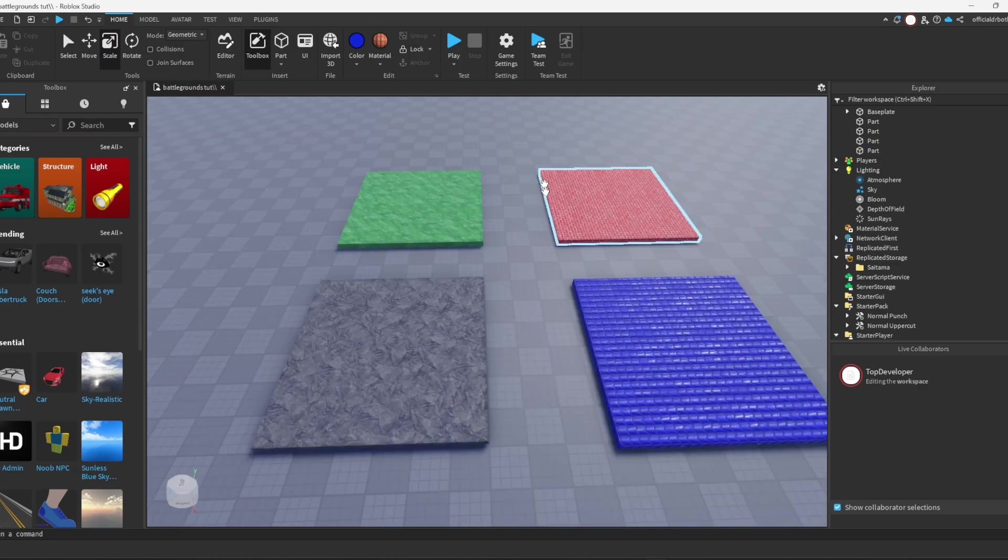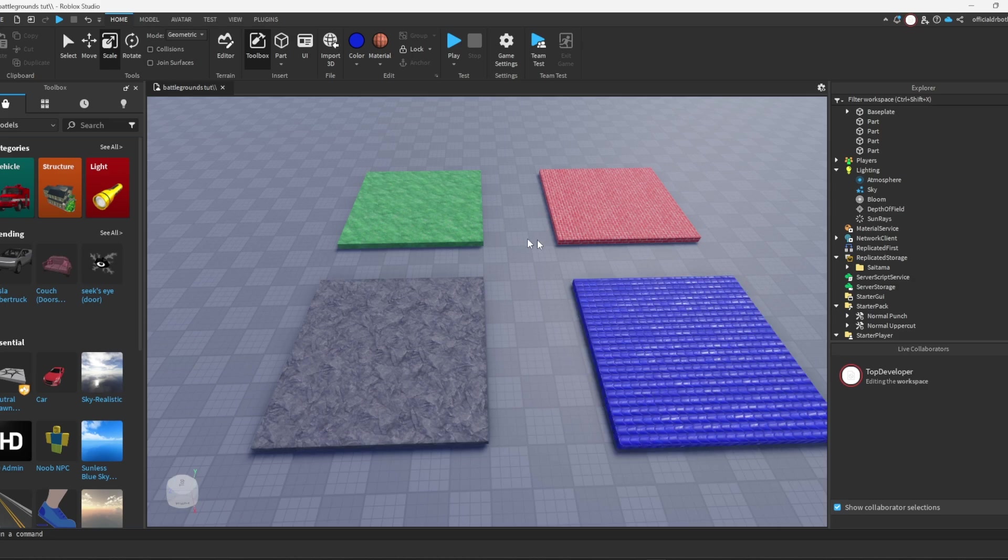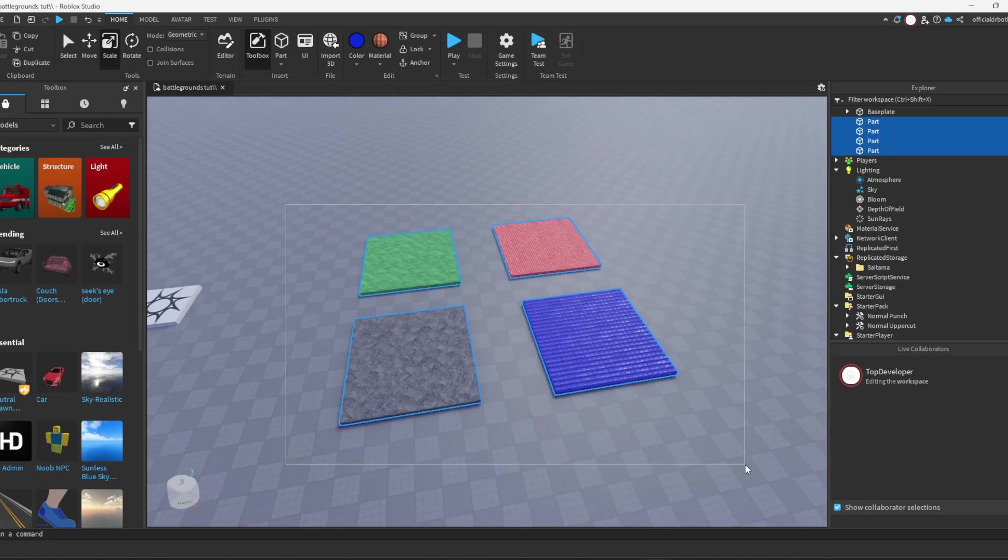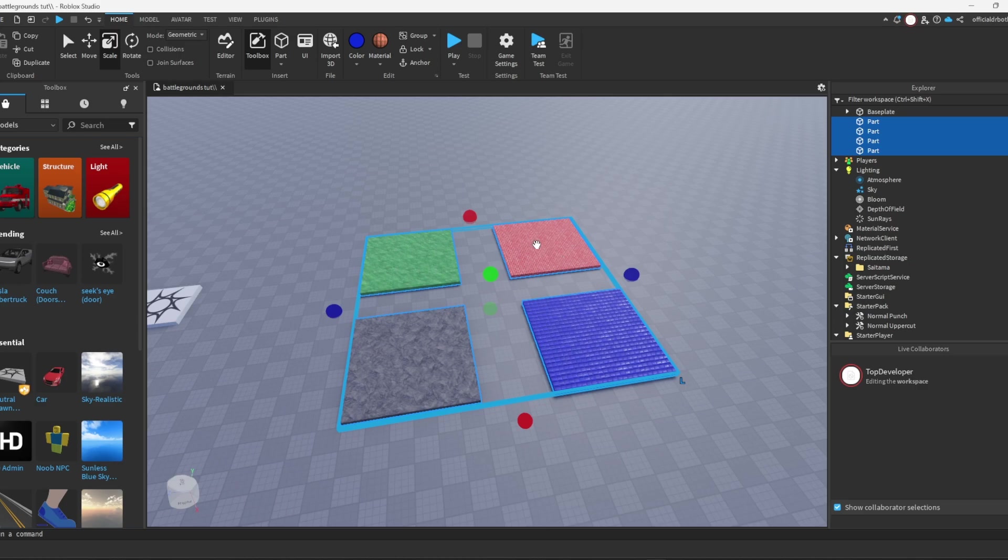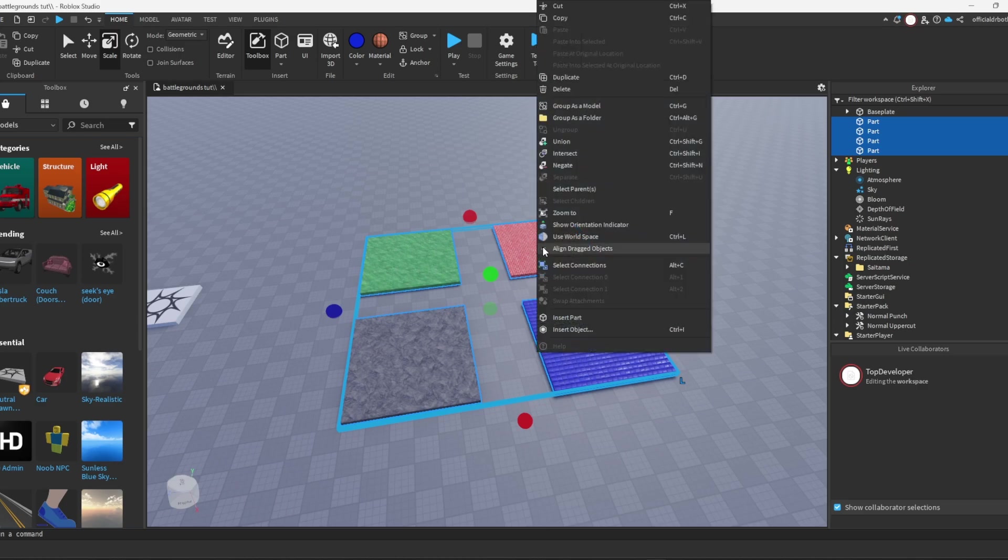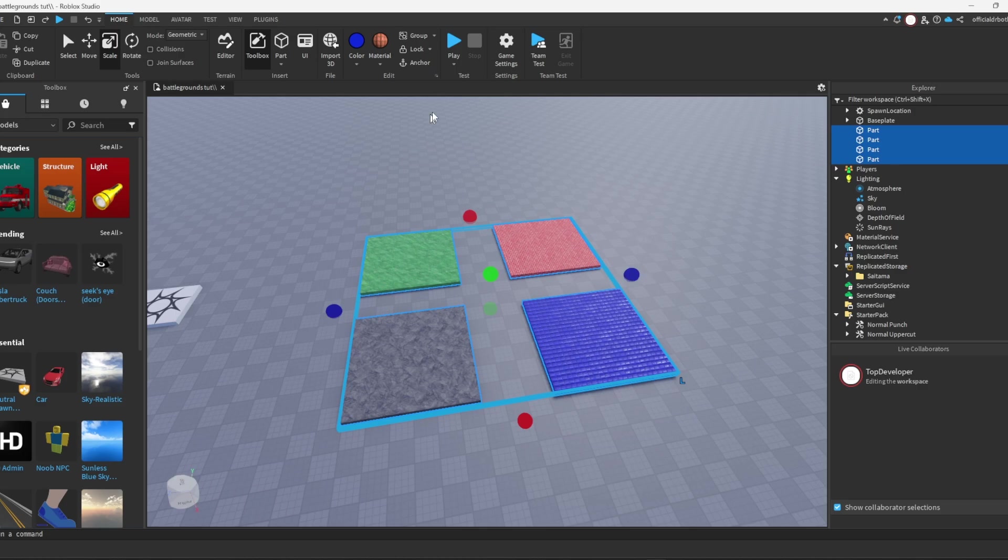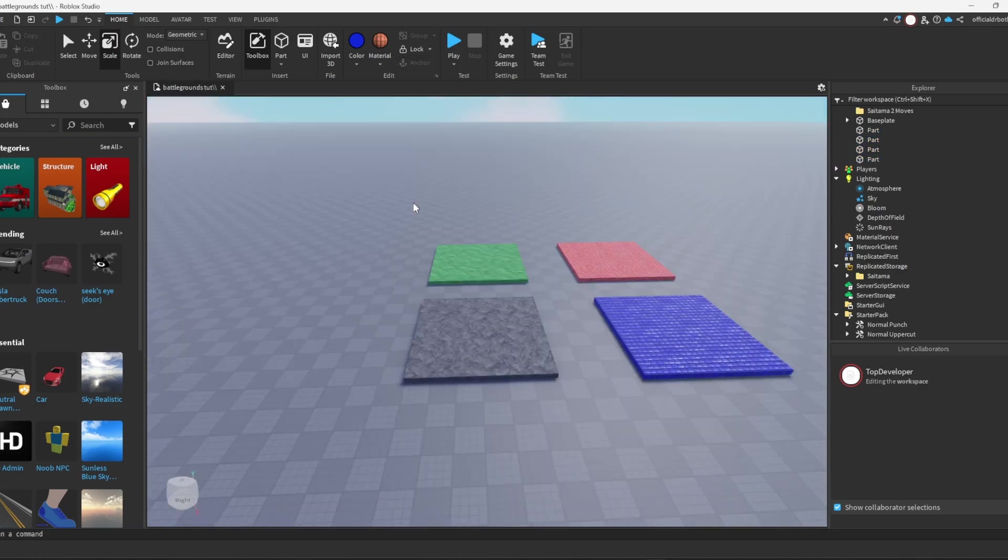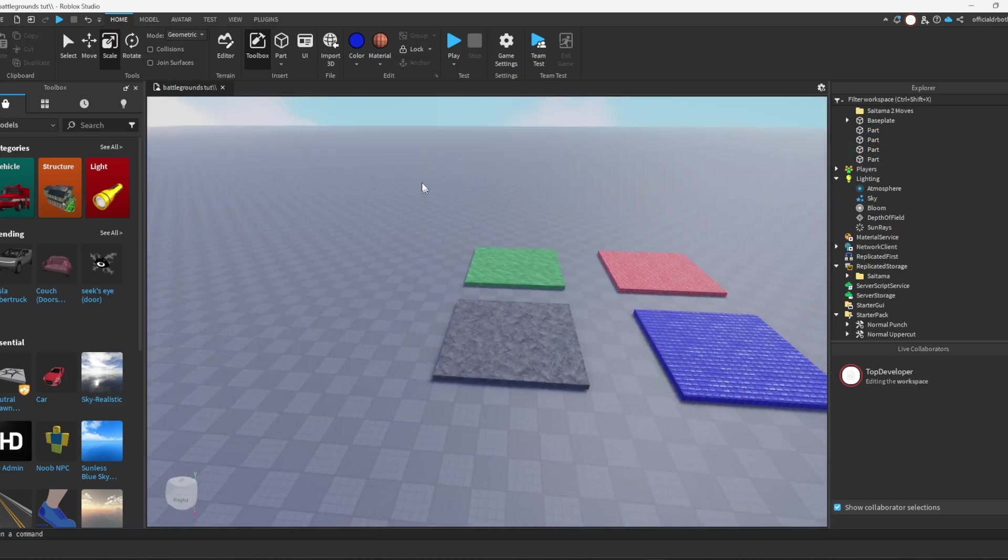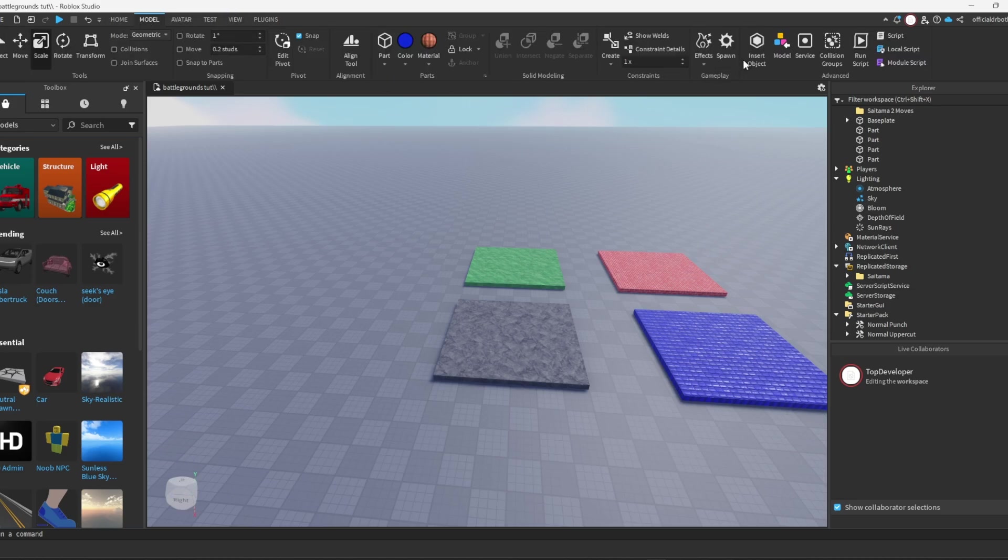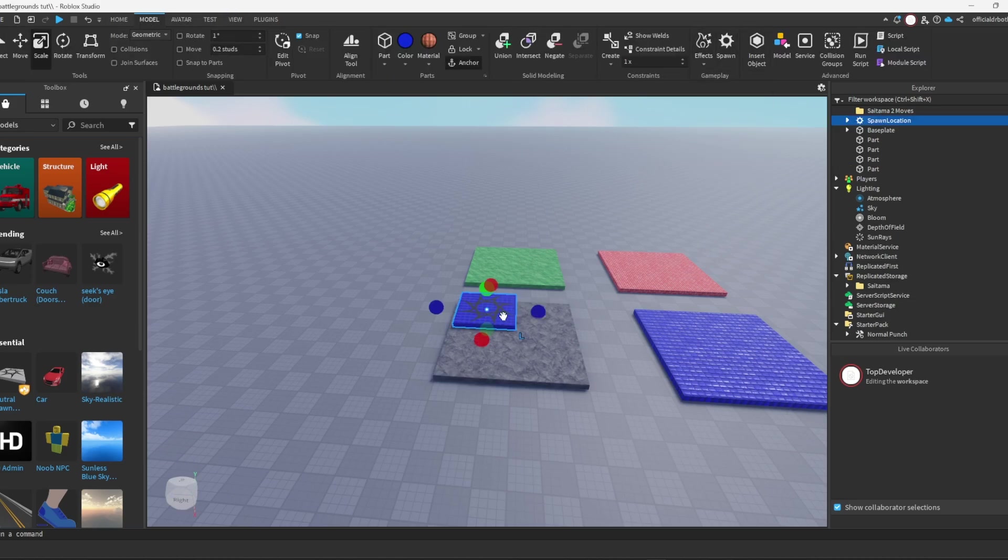Now all you want to do is add four different materials on each block with their own color. Then you just want to select them all, right-click, and anchor it. And then you want to go up here and grab yourself a spawn location.